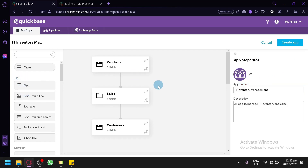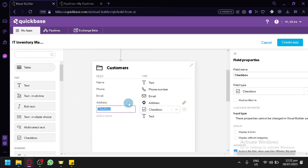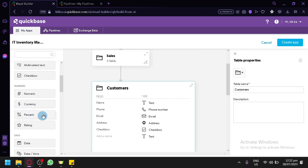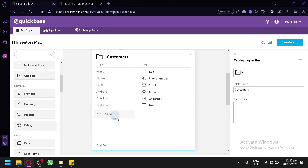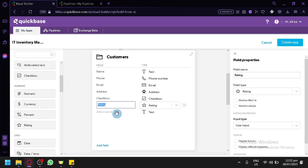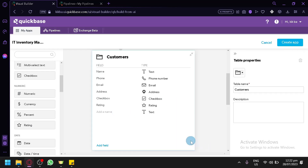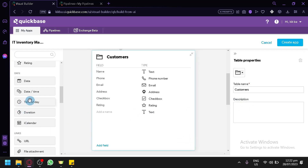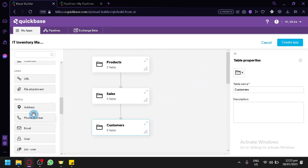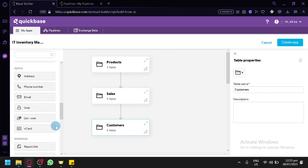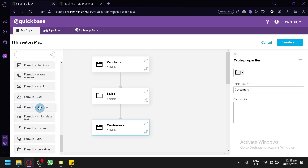You also have the option to add text — you can drag it into your field which will allow you to add a text. You also have text multiline, rich text, text multiple choice, text multi-select, and checkbox if you'd like. For example, we could add a checkbox under Customers. Then you have numeric, currency, percentage, and rating. For example, I would like to add a rating for my customers to know their preferences — I could add that to our customer section and select it as rating. You also have dates, time of day, duration, iCalendar, links, phone numbers, emails, users, list users, vCard, and advanced options — there's a lot of different things you could add for your specific fields.